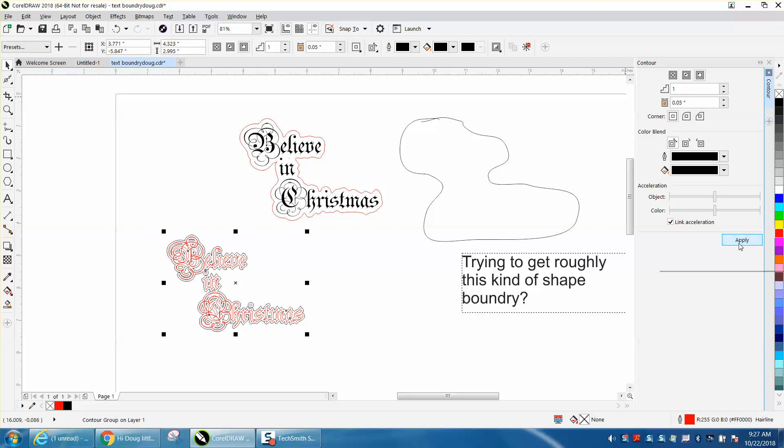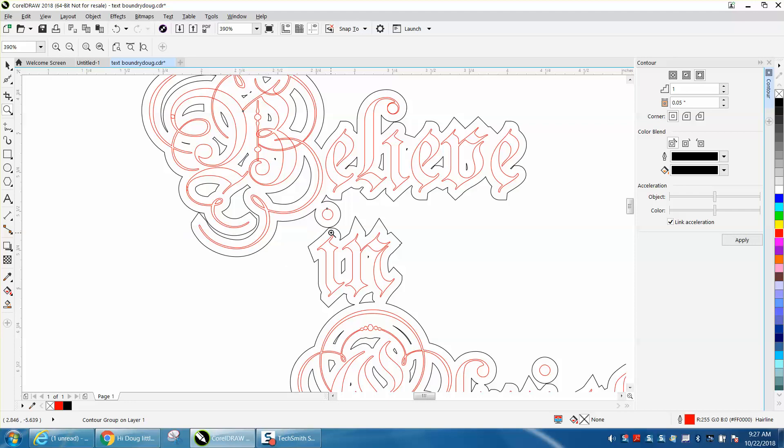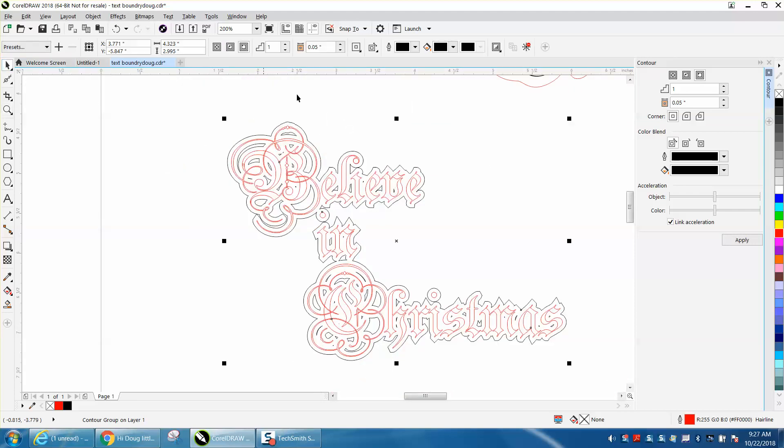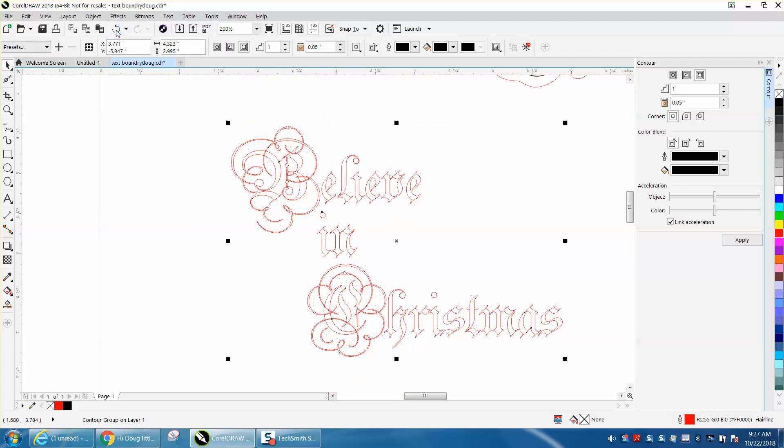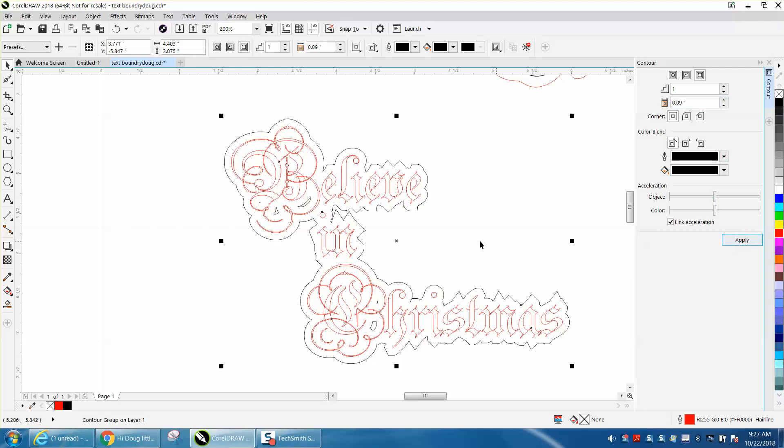And you get a pretty rough contour, but the letters aren't really touching yet. So let's back up here and let's go 0.09. And now our letters are touching, but it's pretty rough.